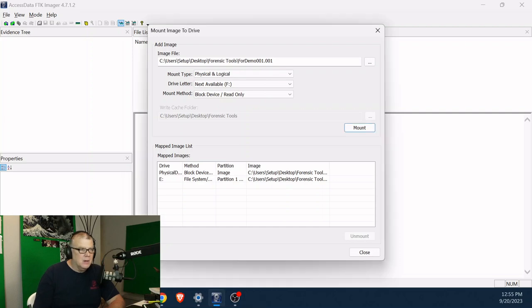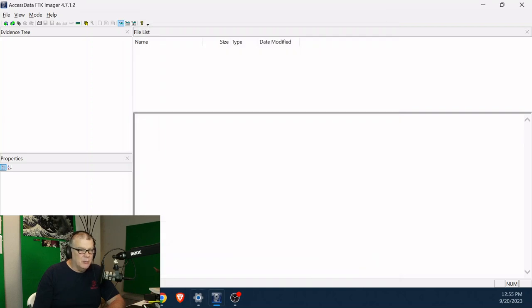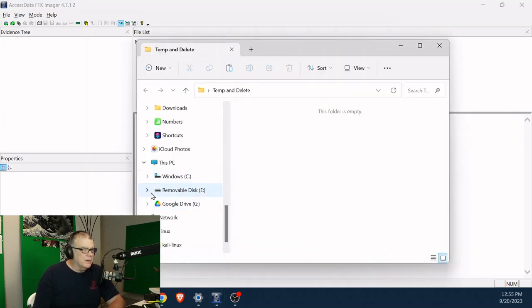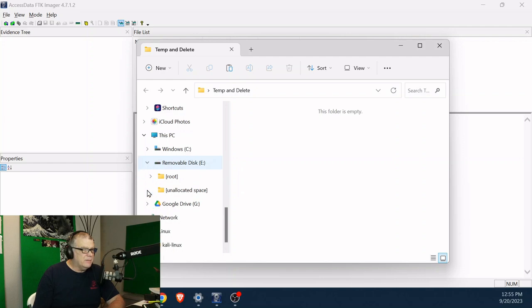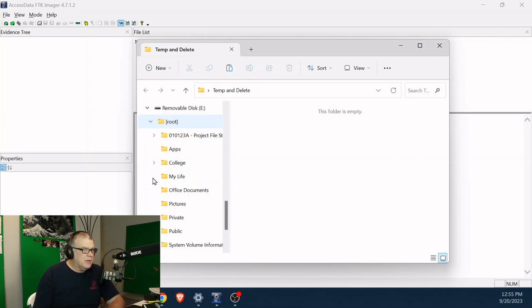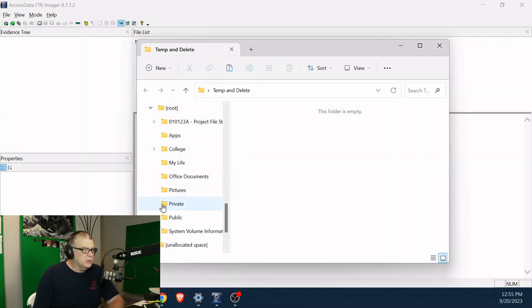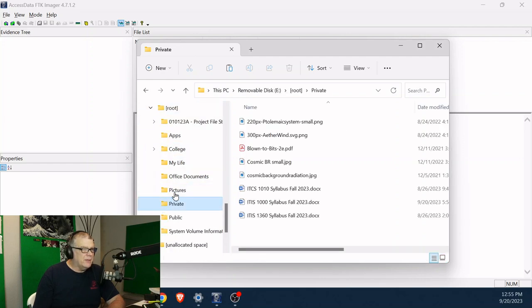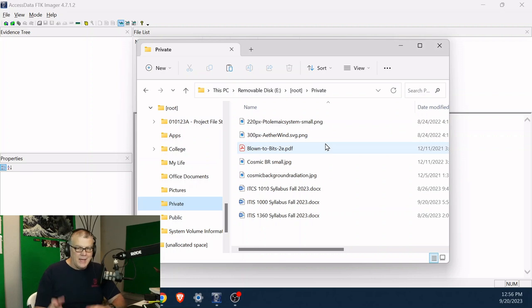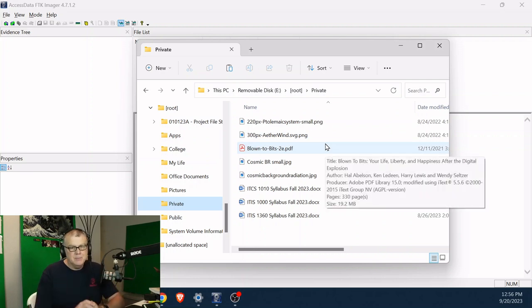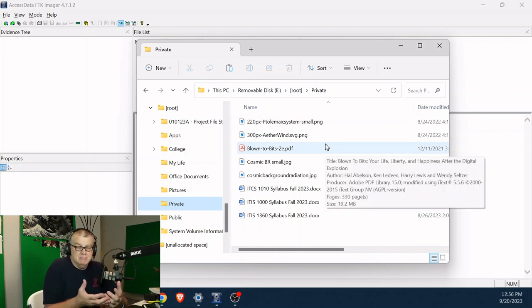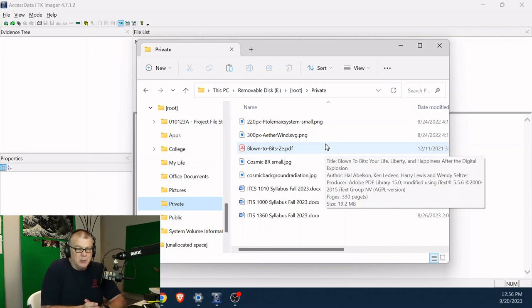All right, give it a second, the drive is back up. Let me close this. And if I go back to an Explorer, there's the drive. And if I go to private, you can see that the item that I deleted is still there because I mounted it as read only.